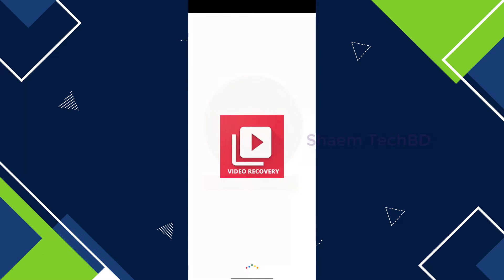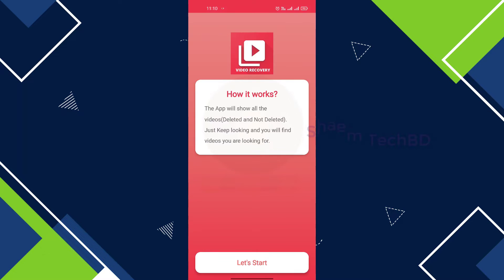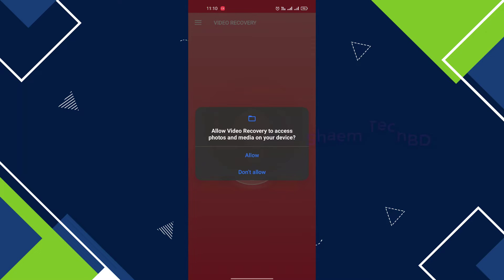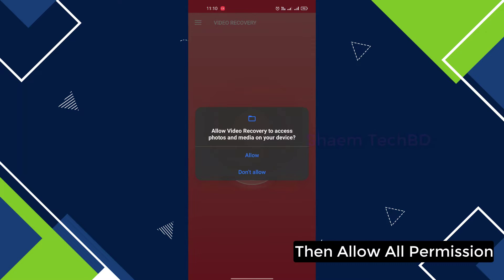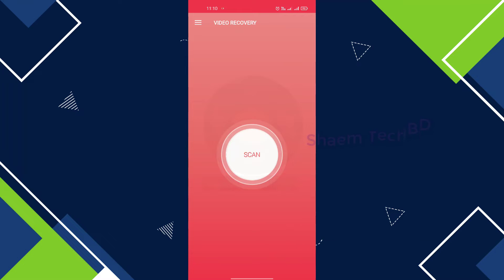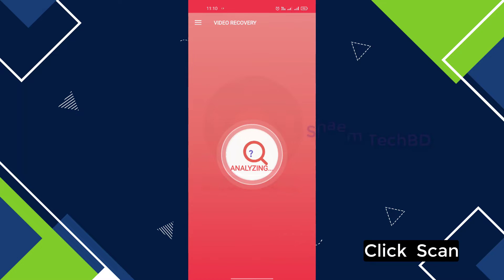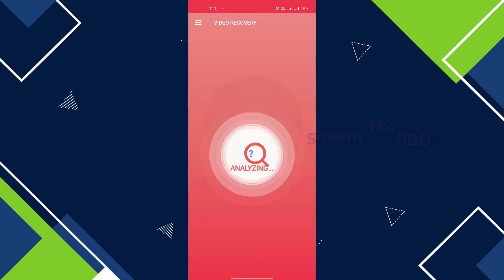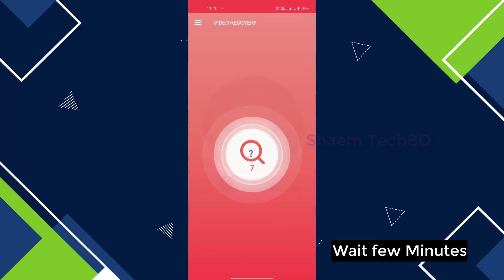Open the app and click Let's Start. Then allow all permissions, and click Scan. Wait a few minutes.